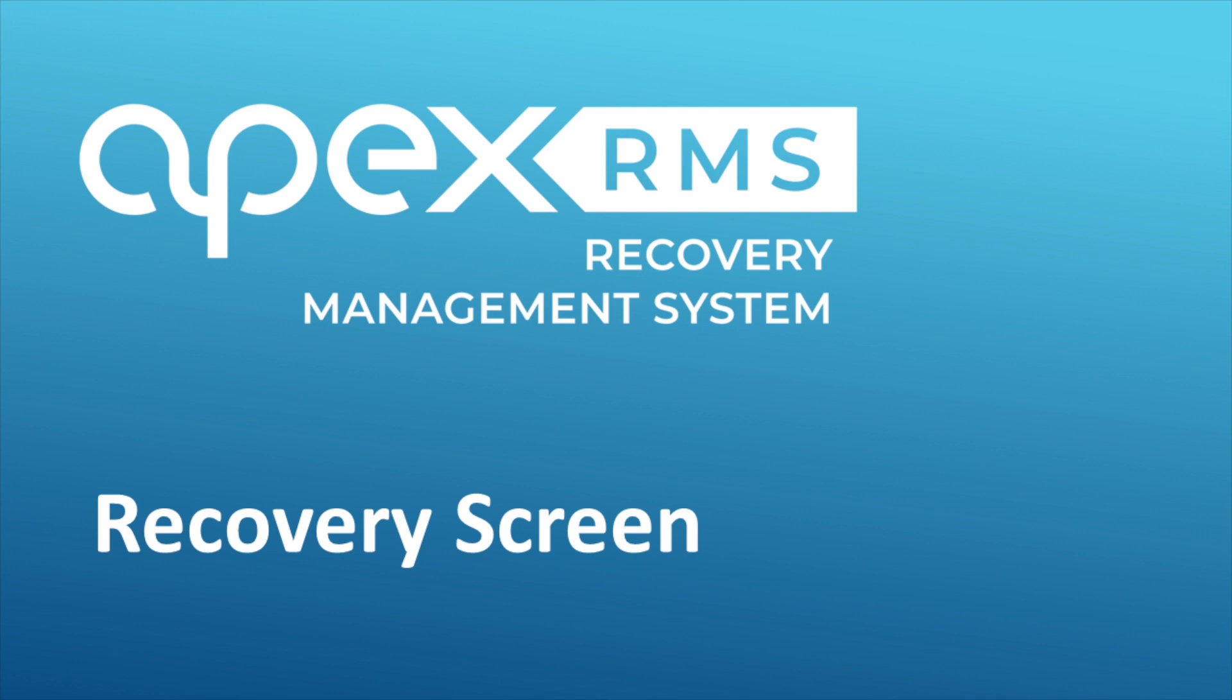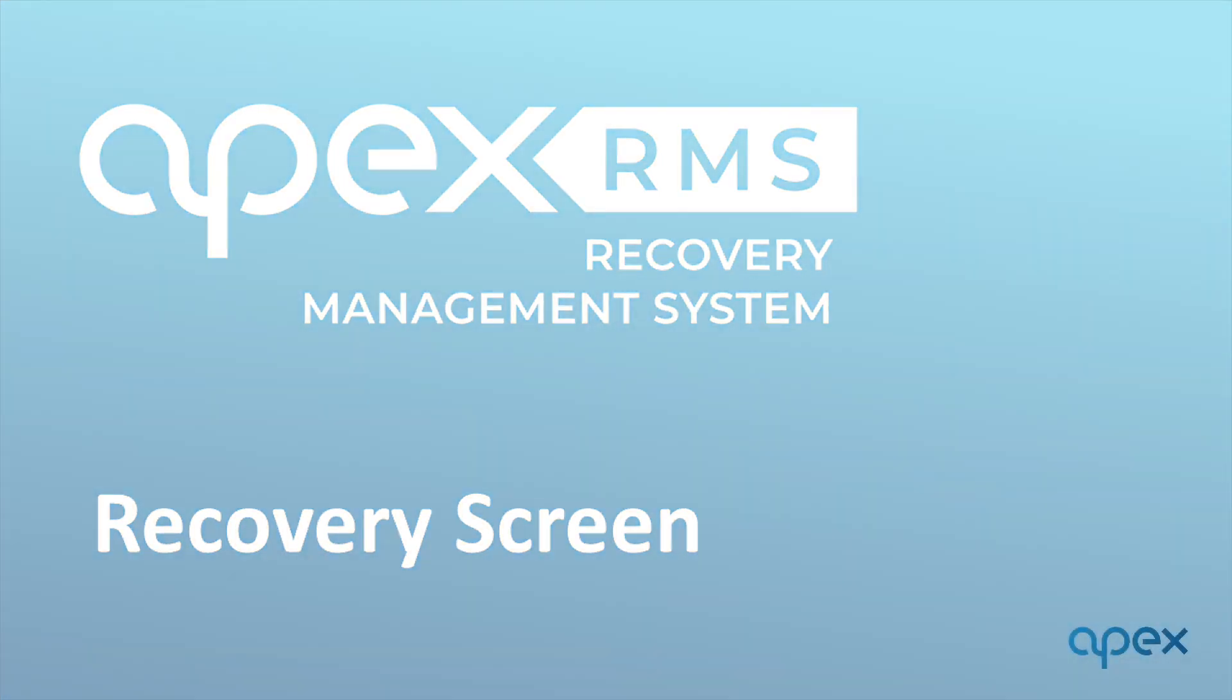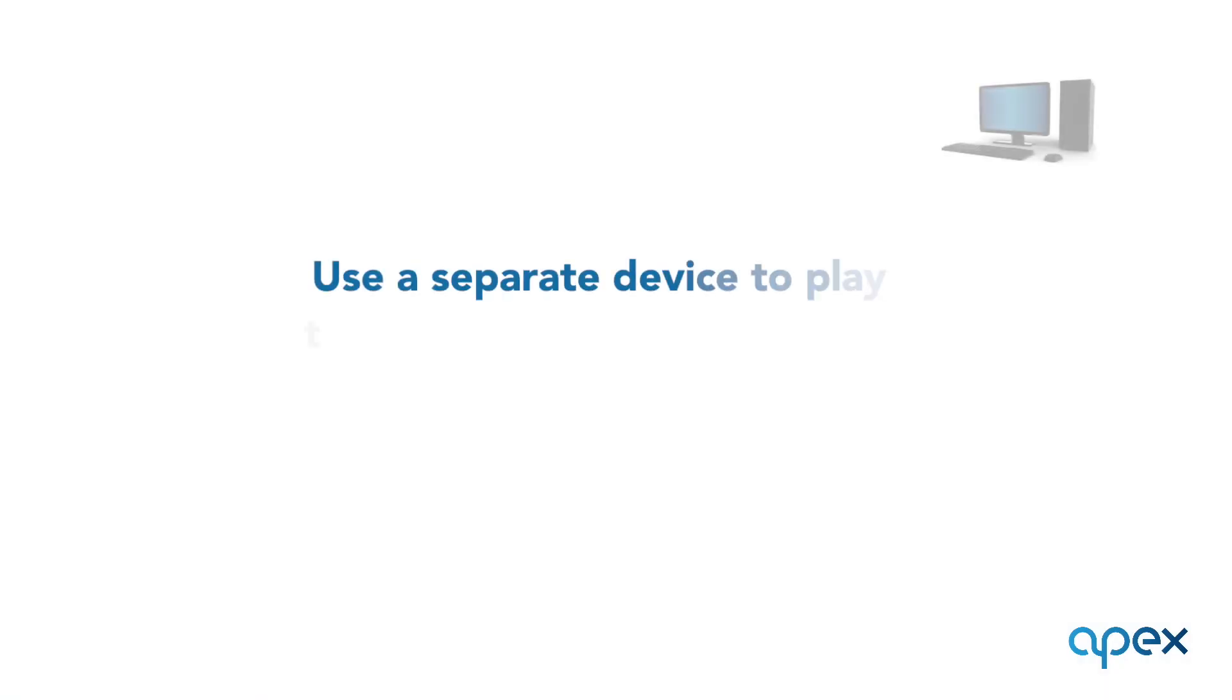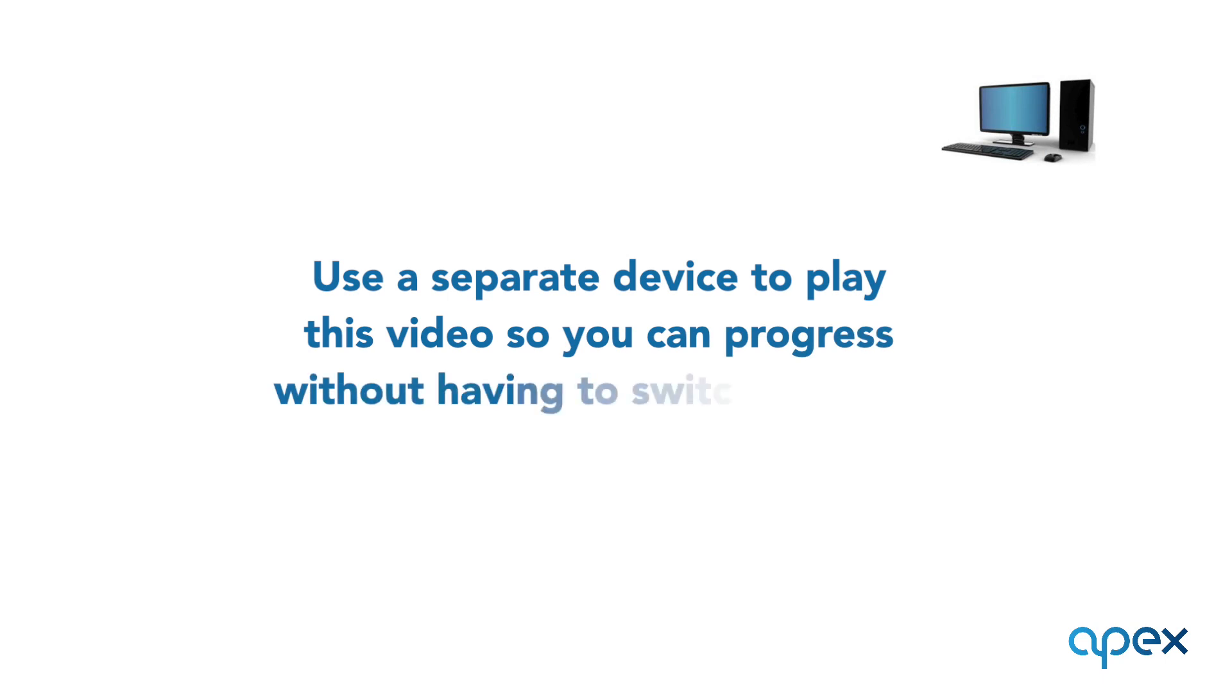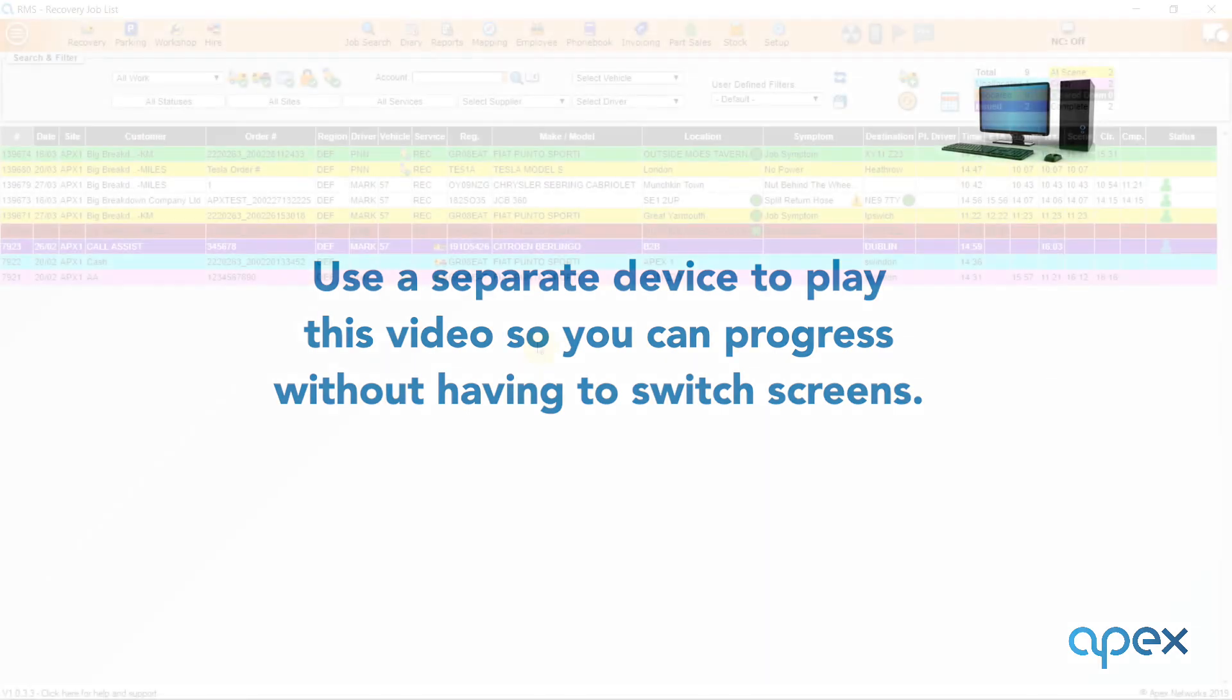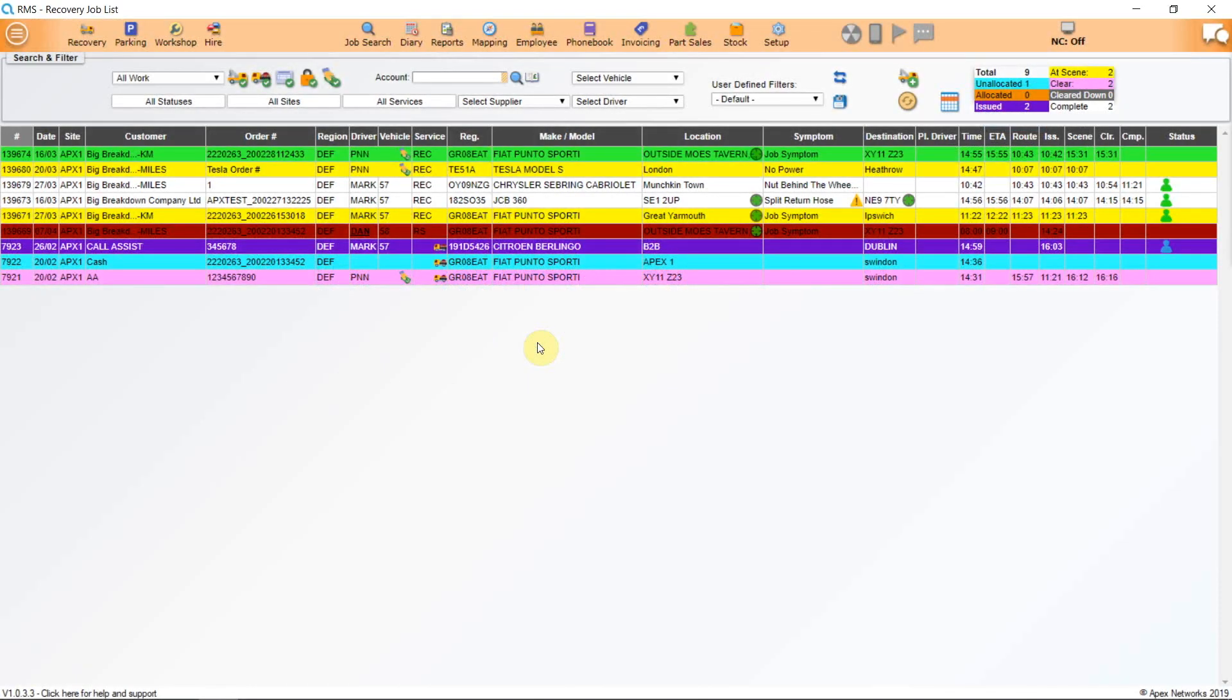This short video covers the recovery screen. We recommend you play this video on a separate device from that you are setting your system up on. This will allow you to pause, rewind and keep pace of your progress without having to switch screens. Your recovery screen is the dashboard for your business. From here you should be able to access all of the information that your controllers and other staff need.